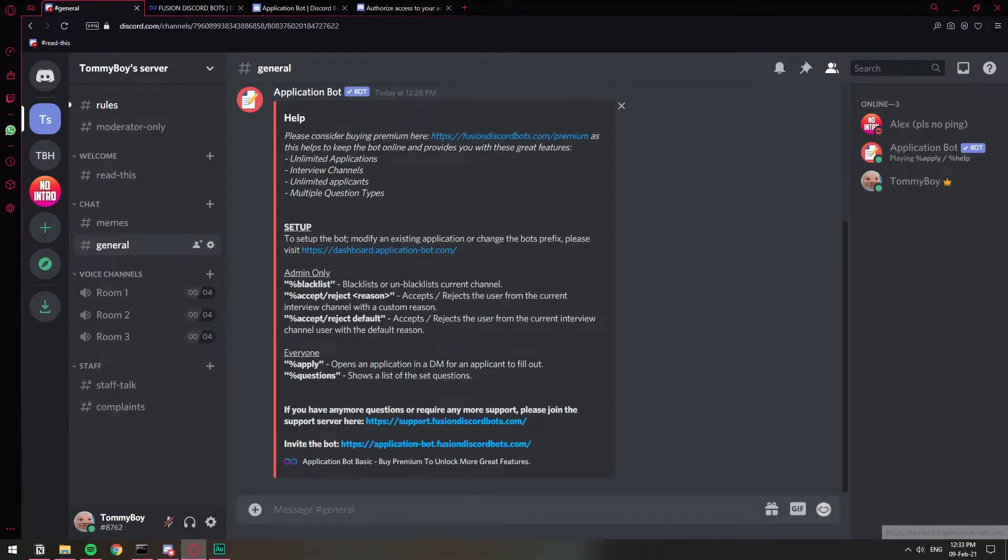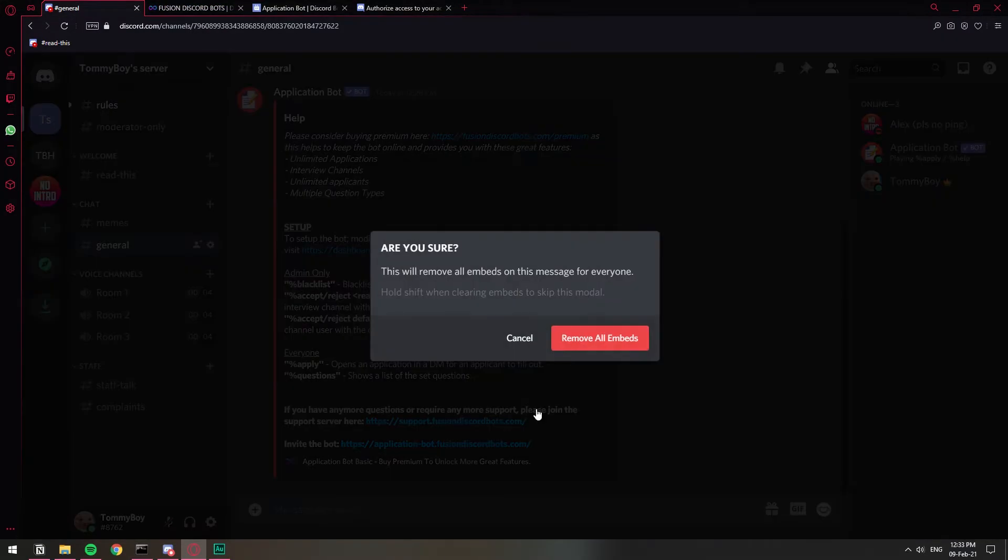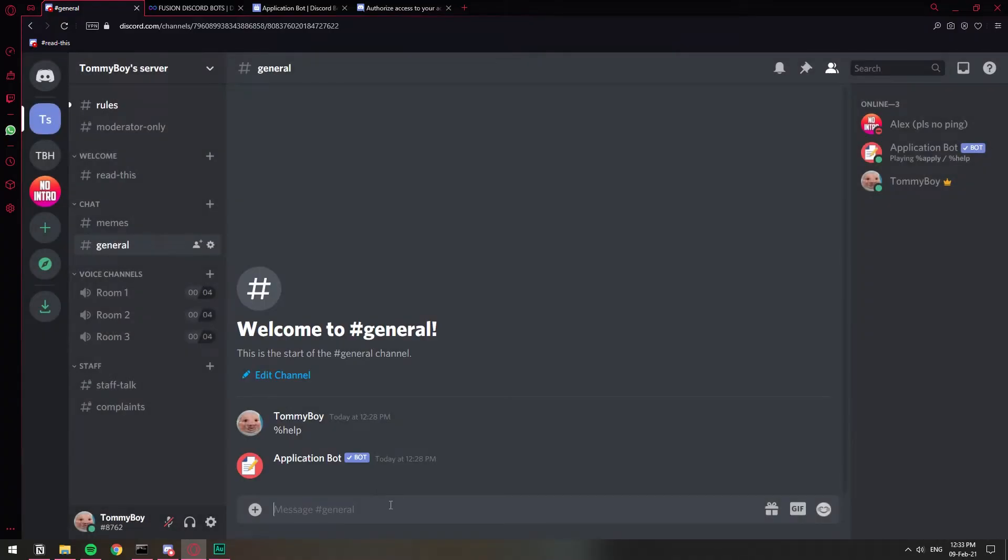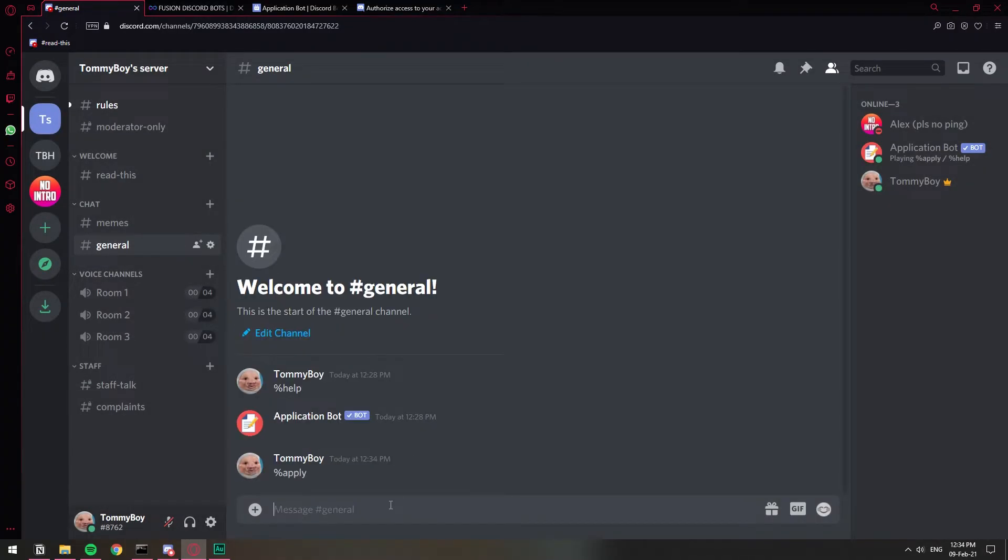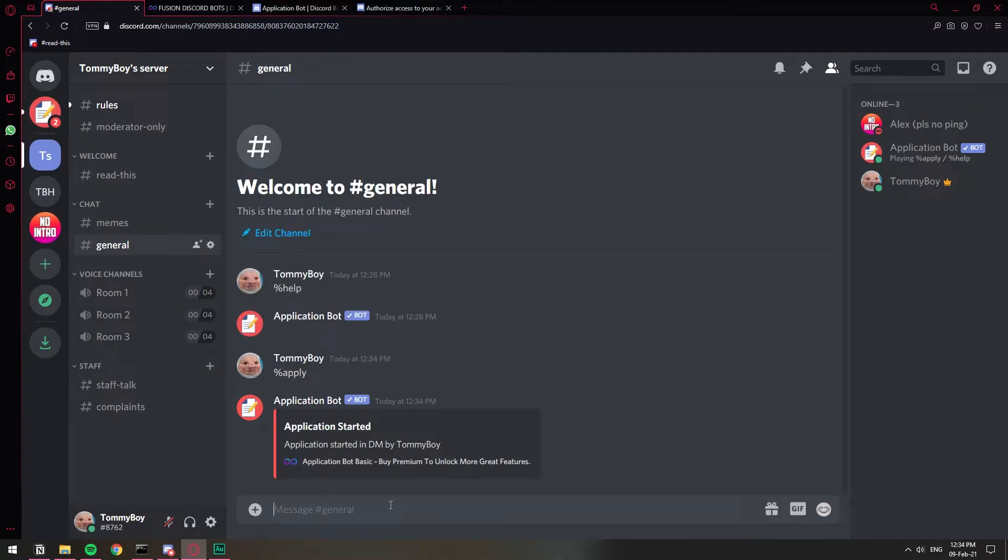If you go back to the Discord server, I'm going to delete this thing right here so that it doesn't confuse us. If I type the percentage and then apply, we're going to get a DM by the bot, which is going to include all the questions that we typed in. So let's click on the DM.